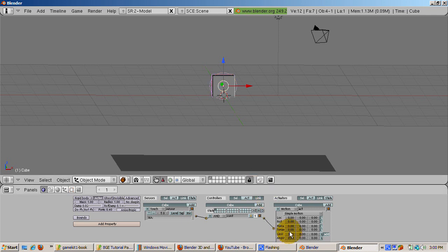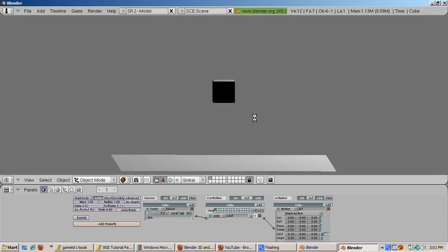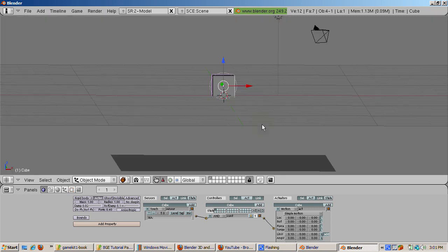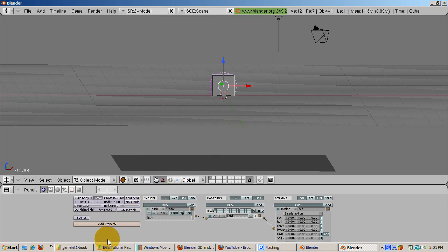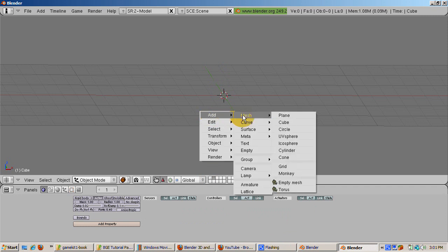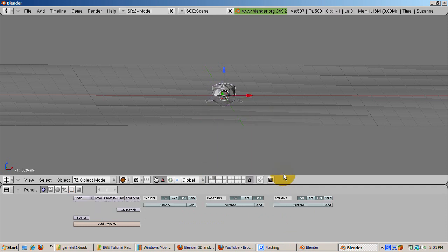Here's an interesting effect. We can replace one mesh with another while the game engine runs. We'll use the keyboard sensor to trigger this effect. We'll replace the cube with Suzanne. Here's how it's done. Go to level 2 by clicking on the second rectangle. Add Suzanne. Space Add Mesh Monkey. Click back on level 1. The game engine only shows the objects on level 1.